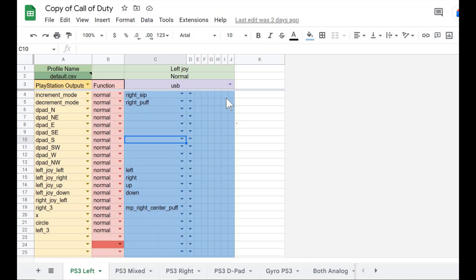This video was just a brief overview of how to download the QuadStick Manager program and make changes to profiles. Please watch the next videos on the QuadStick Manager program to learn each of the individual sections within the Google Sheets, how to make changes, what each section does, and how adjustments can be made to create profiles for specific games.